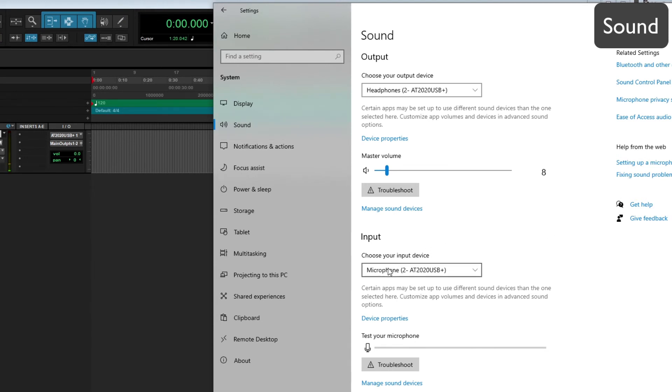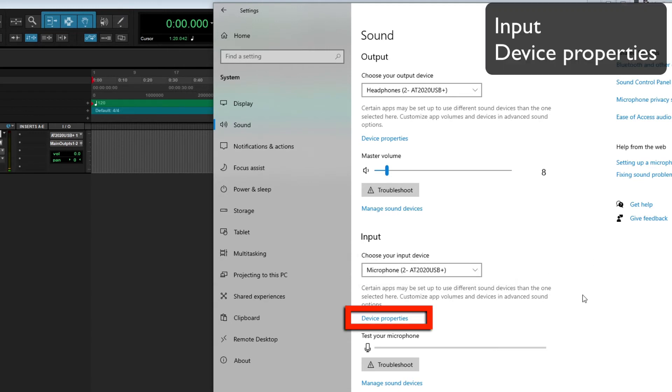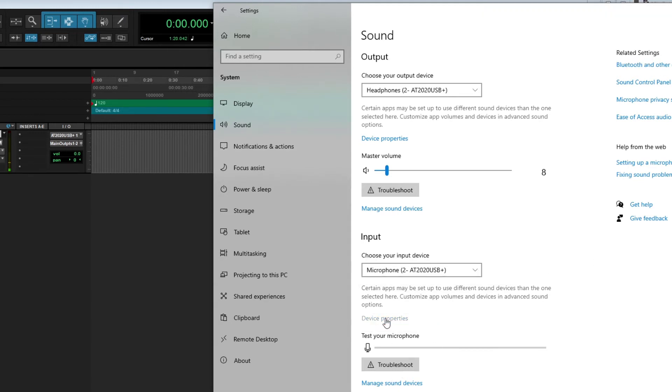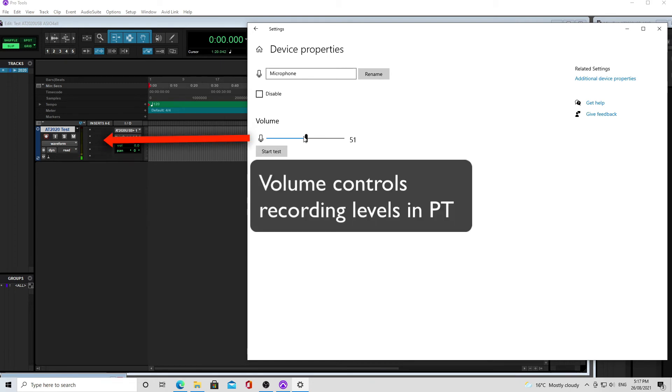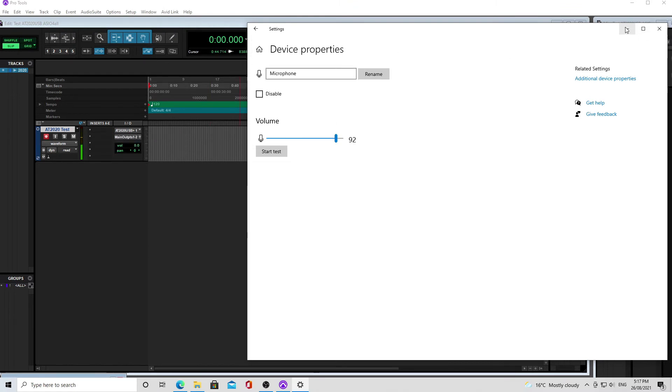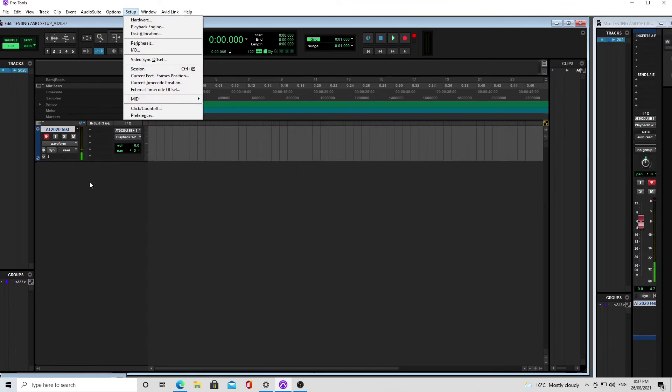And then you want to scroll down to input, which should say microphone AT2020 input device properties, and then that will open a fader for volume, and it's there that you can set the recording levels in Pro Tools. So you can turn the mic up or down from that control panel. Just minimize it so that you can maximize it and get to it easily; don't close it down completely.